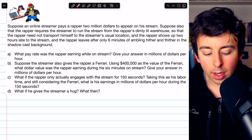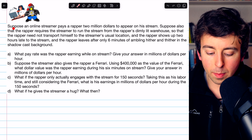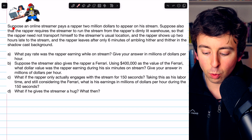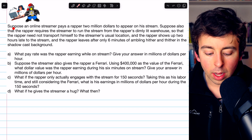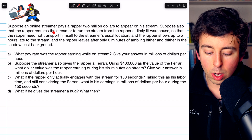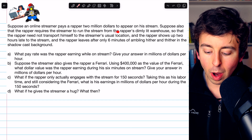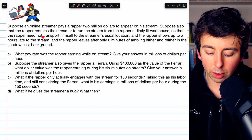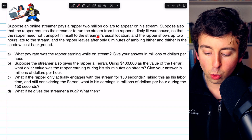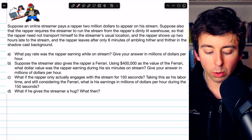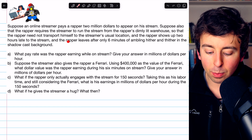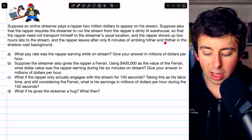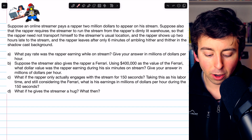Let's read the problem. Suppose an online streamer pays a rapper $2 million to appear on his stream. Suppose also that the rapper requires the streamer to run the stream from the rapper's dimly lit warehouse so that the rapper need not transport himself to the streamer's usual location. And the rapper shows up two hours late to the stream, and leaves after only six minutes of ambling hither and thither in the shadow cast background.